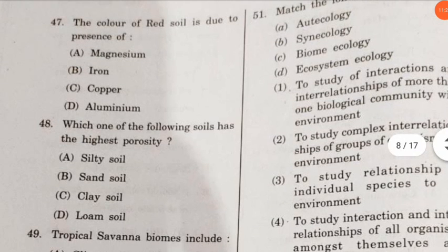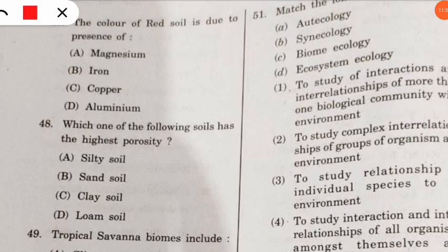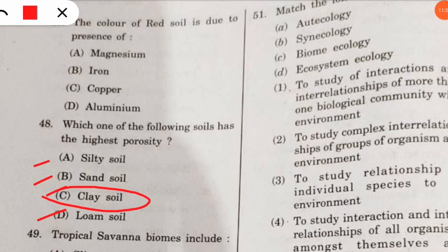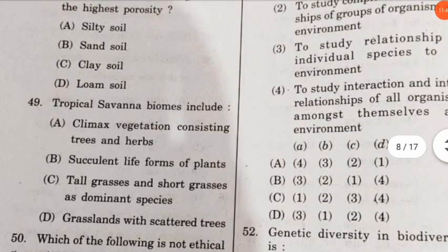Question 48: which one of the following soils has the highest porosity? The options were silty soil, sandy soil, clay soil, or loamy soil. The correct option is clay soil — clayey soil has the highest porosity among the four.